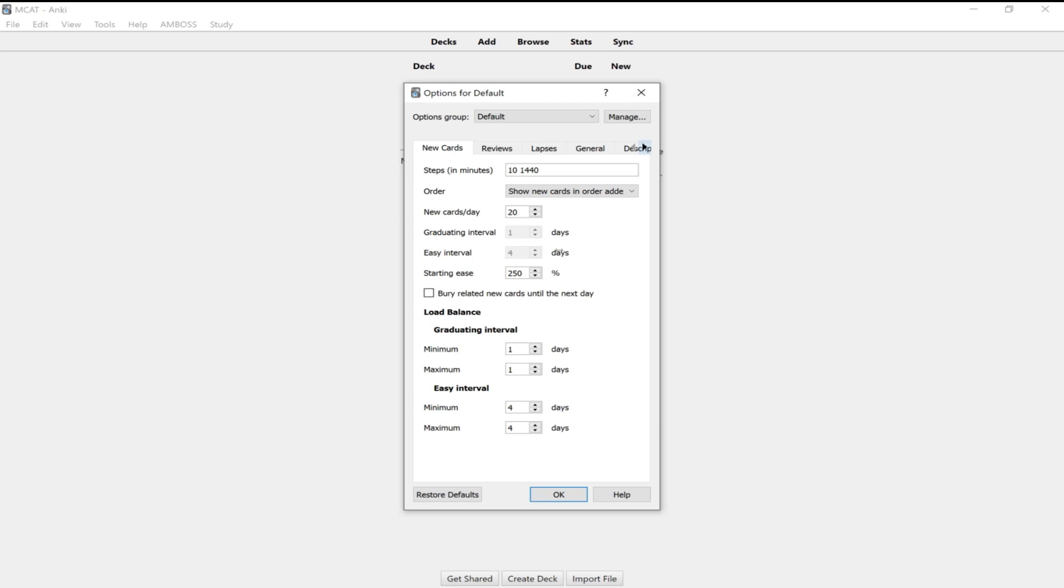Which is one, you'll see like one day, then it'll go to like three and then five. So unless you know a card really, really well, I would recommend just sticking with the good option and not using easy because it can space the card out so far that you're not really remembering the card as well. So the good interval is really what the algorithm is designed for. And I think that if you continue to click good with each of your cards, that'll be the best way to maximize your retention.